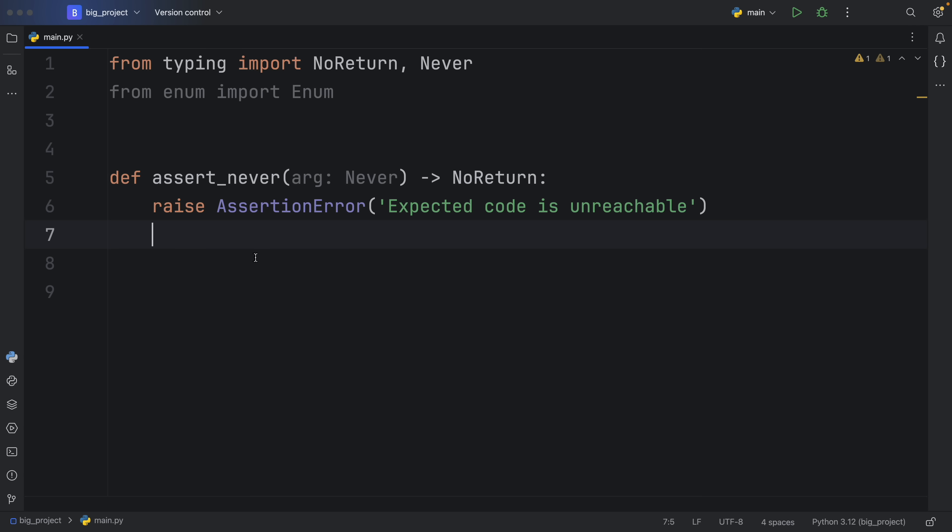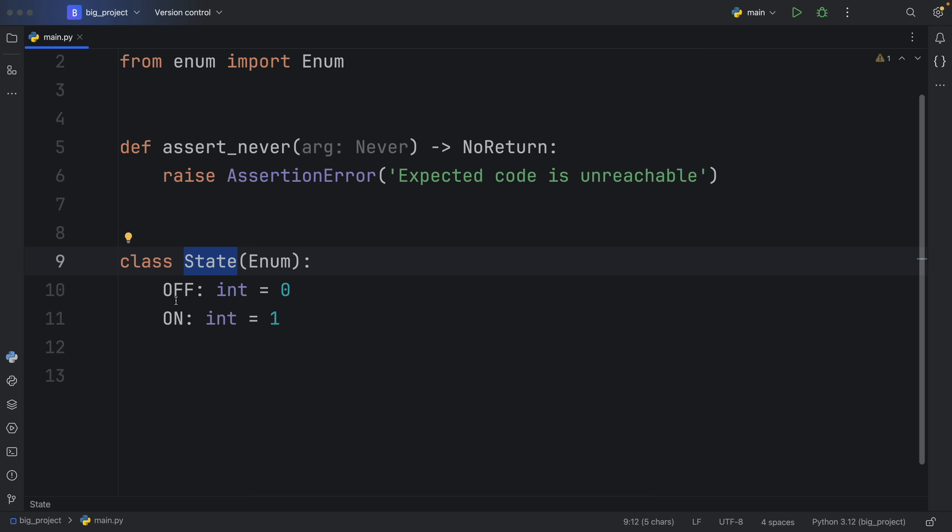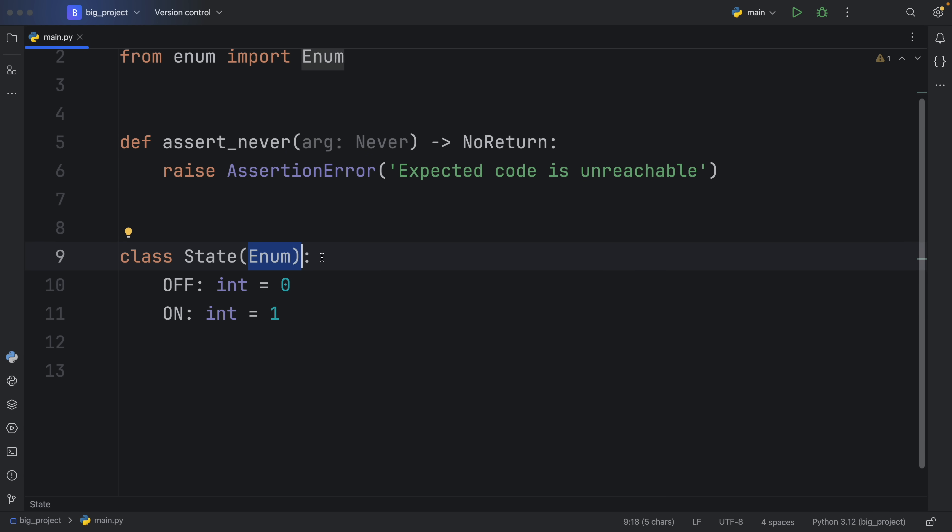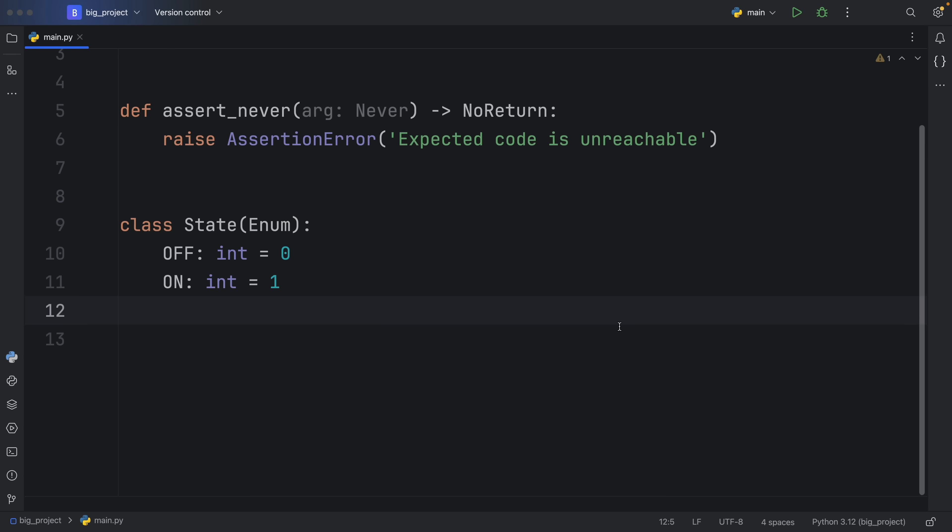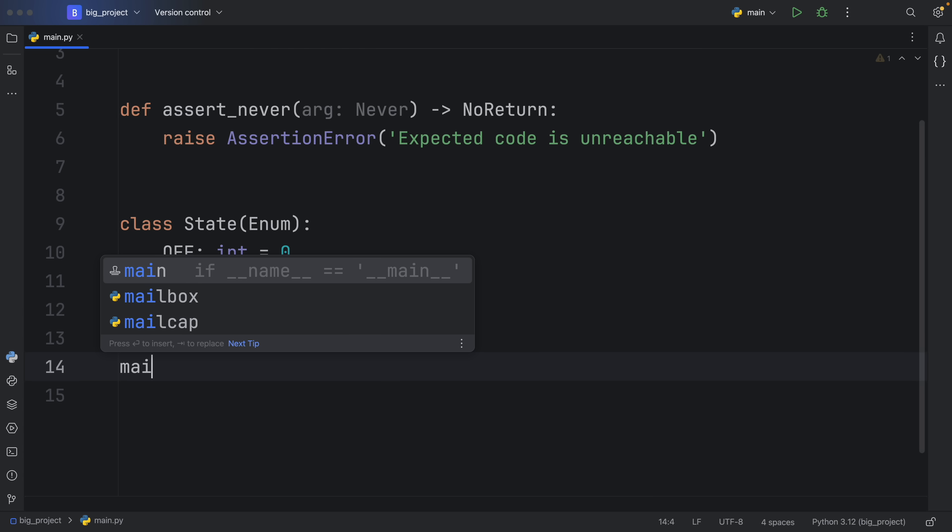But next, I'm going to create a class, which is called State. And it's going to contain two states, OFF and ON. And it inherits from Enum to make sure that we can treat this as an enum. But then let's try to use our functionality and see exactly where the Never type can be useful.